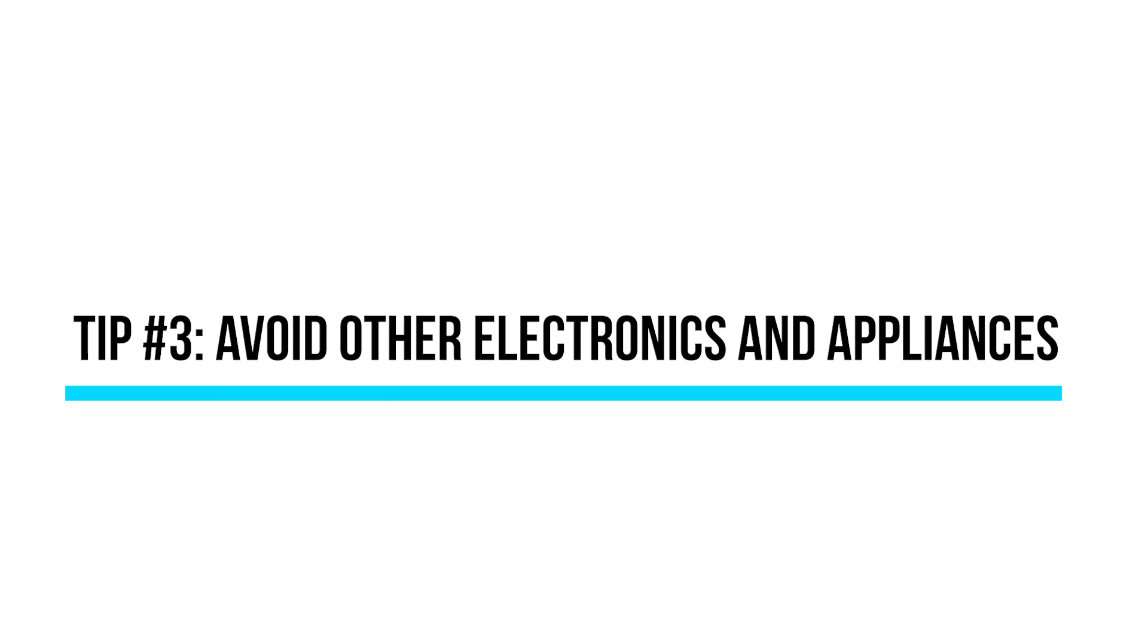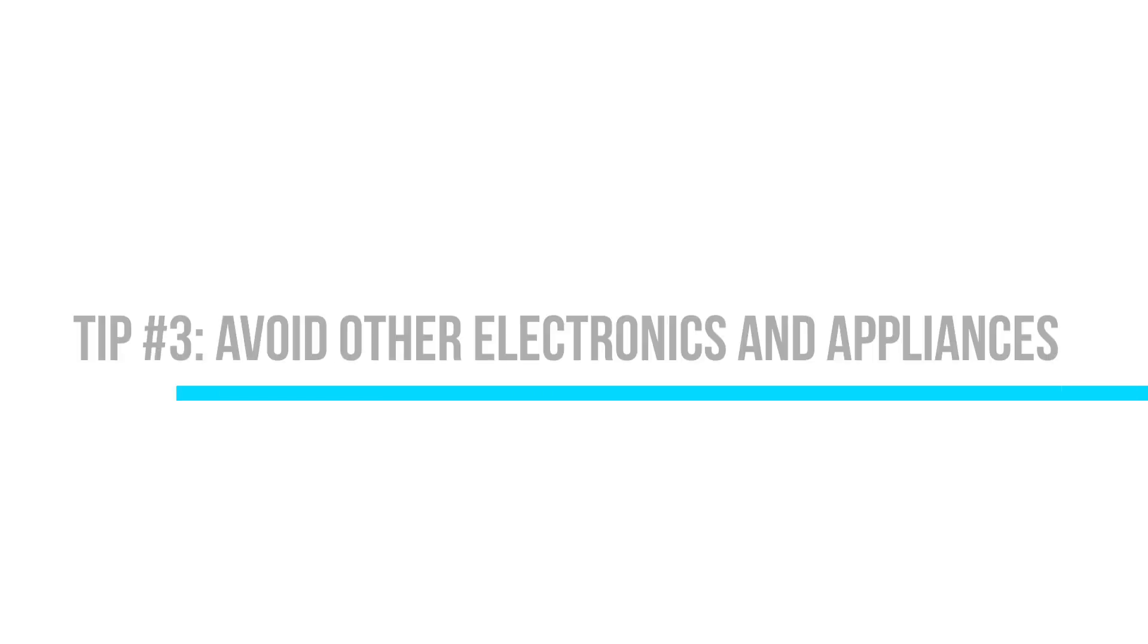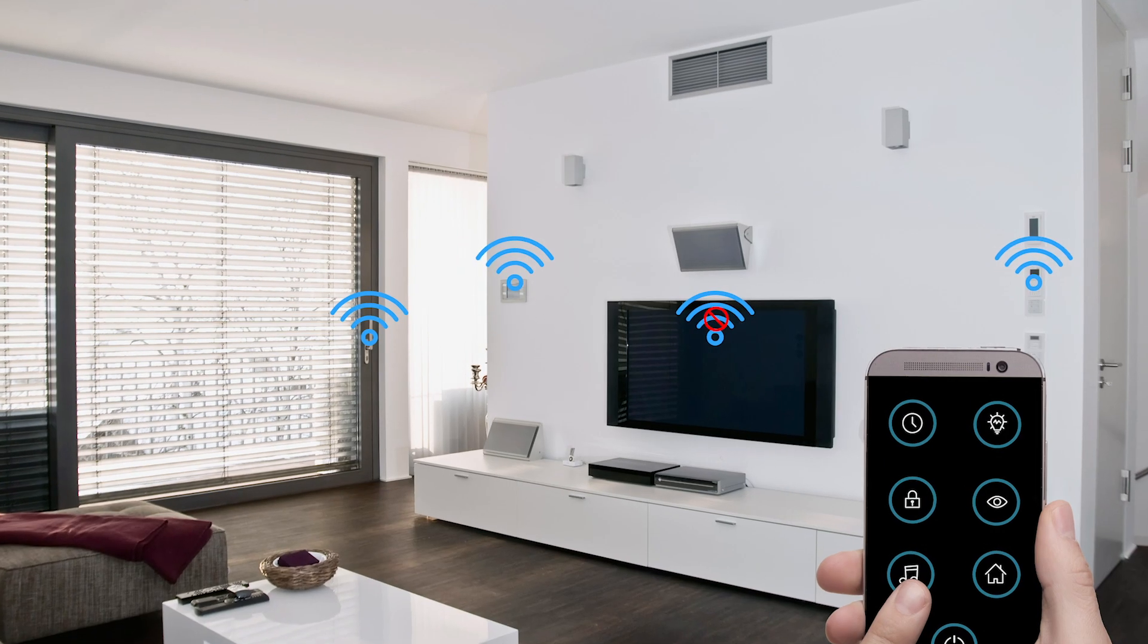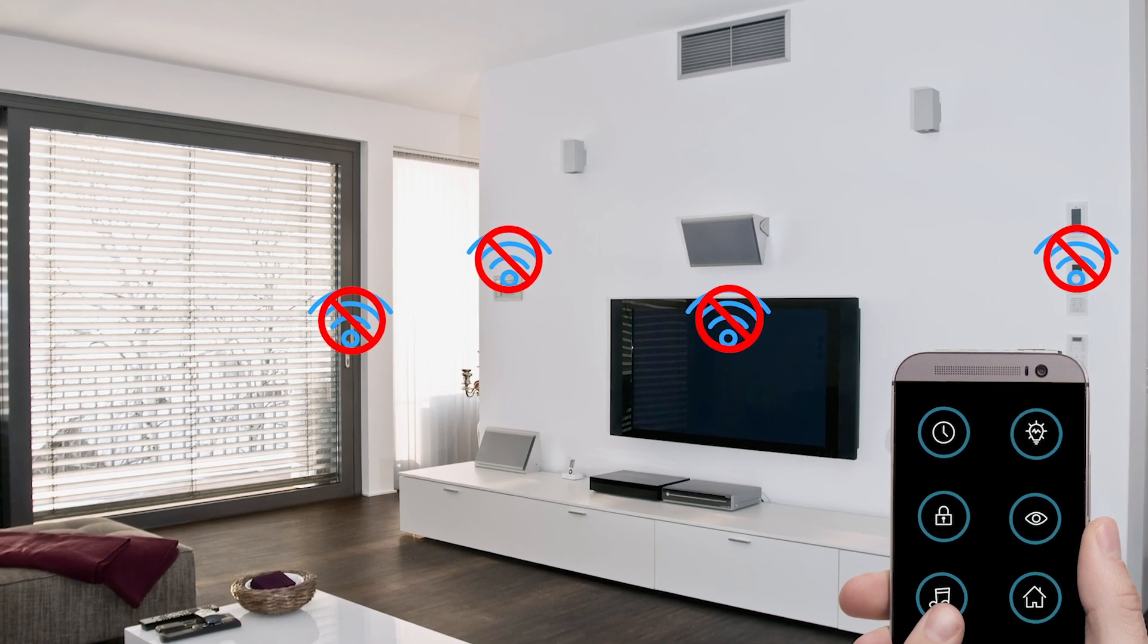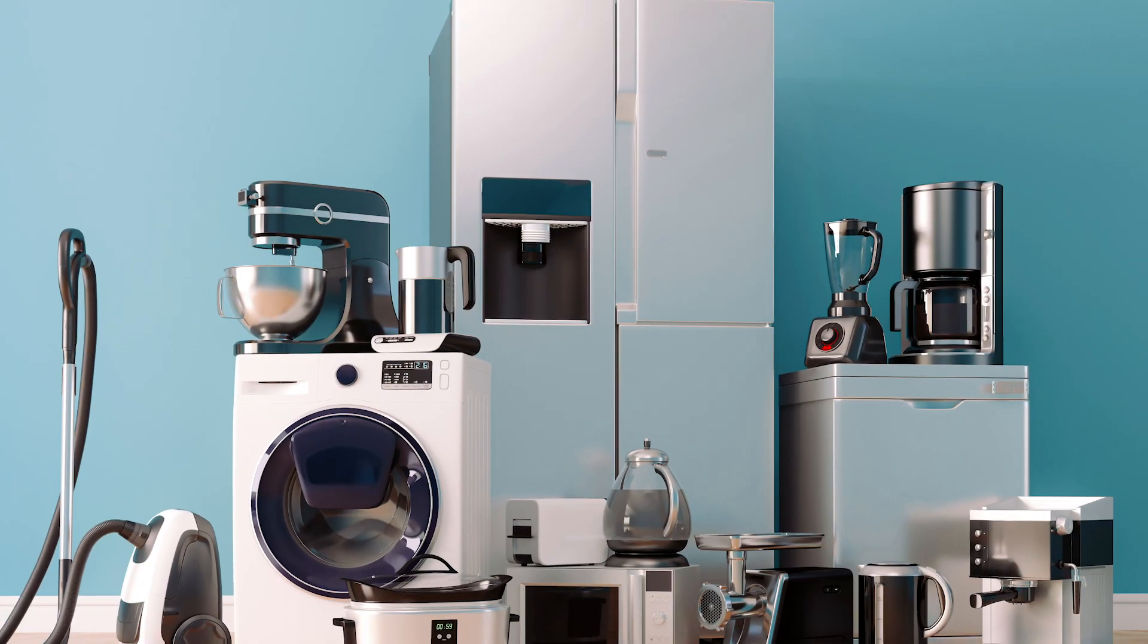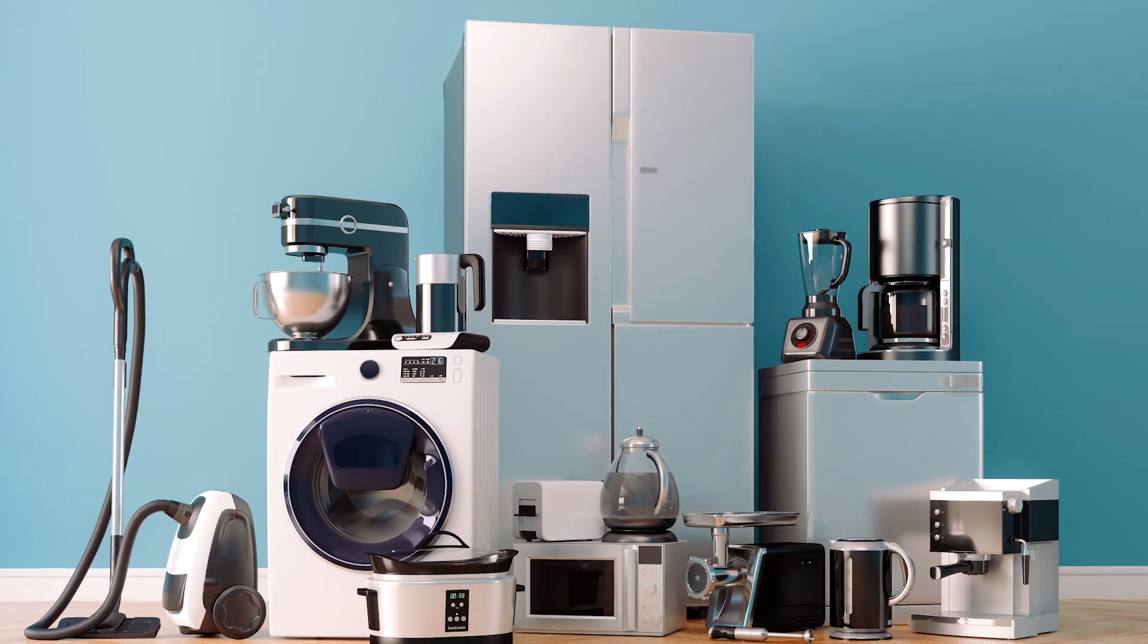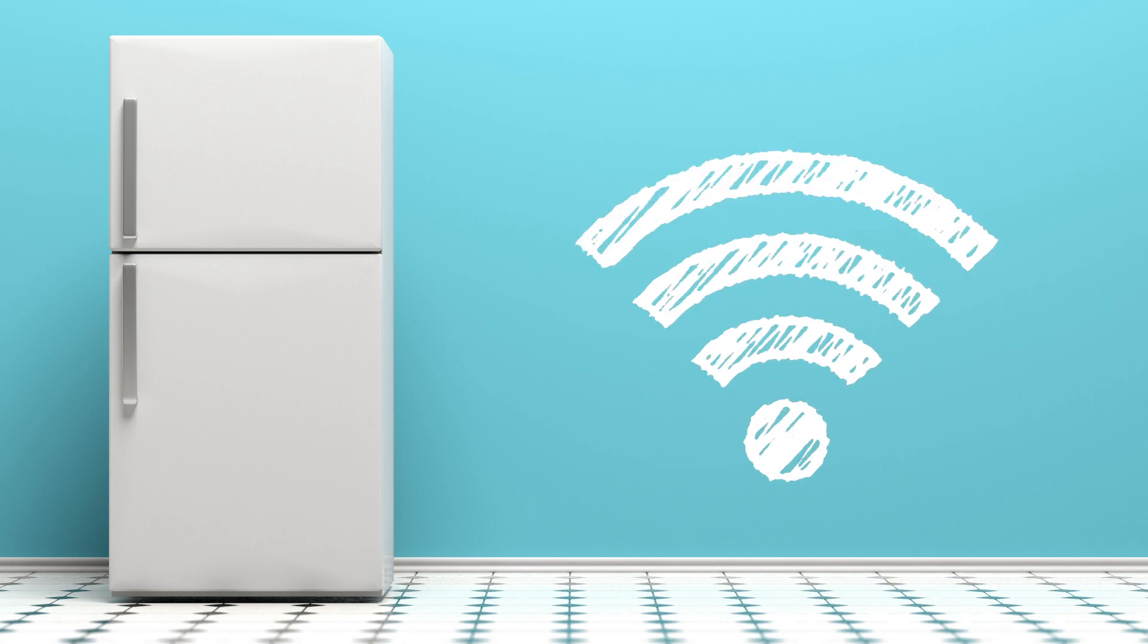Tip number three, keep your router away from other electronics which could interfere with its signal, like televisions or cable boxes. You also need to avoid large appliances like refrigerators, which could block the signal altogether.